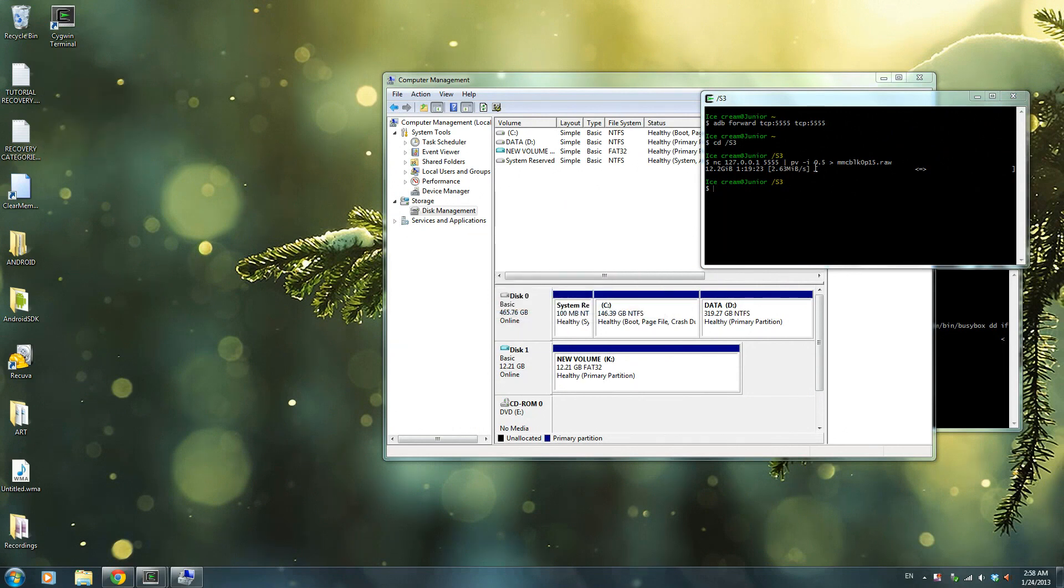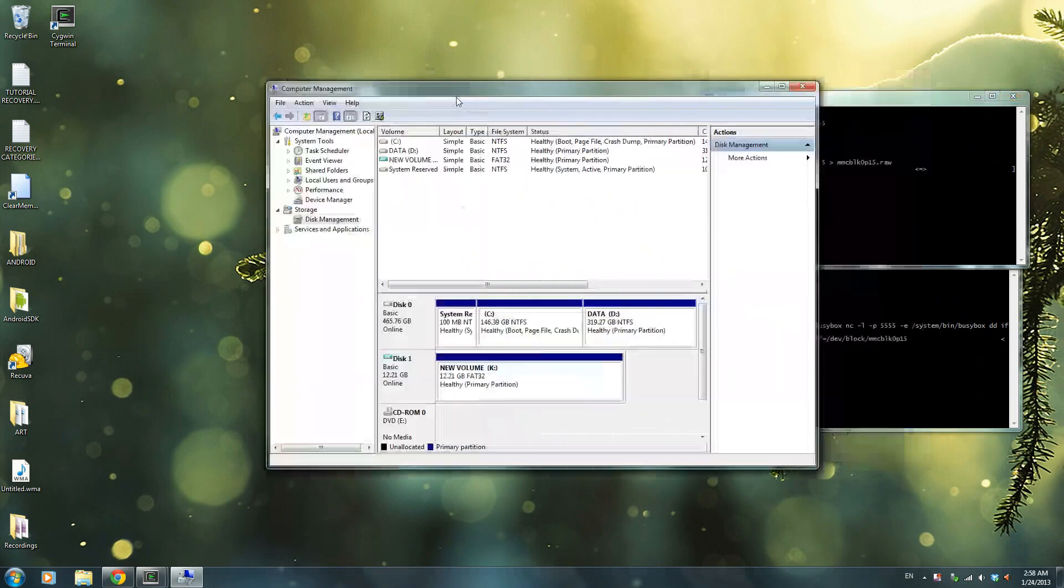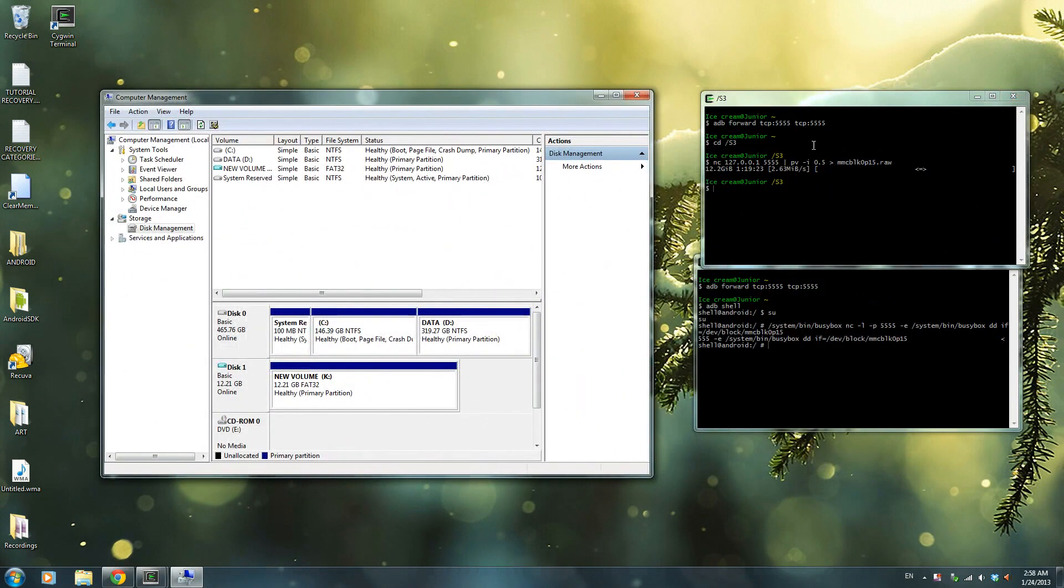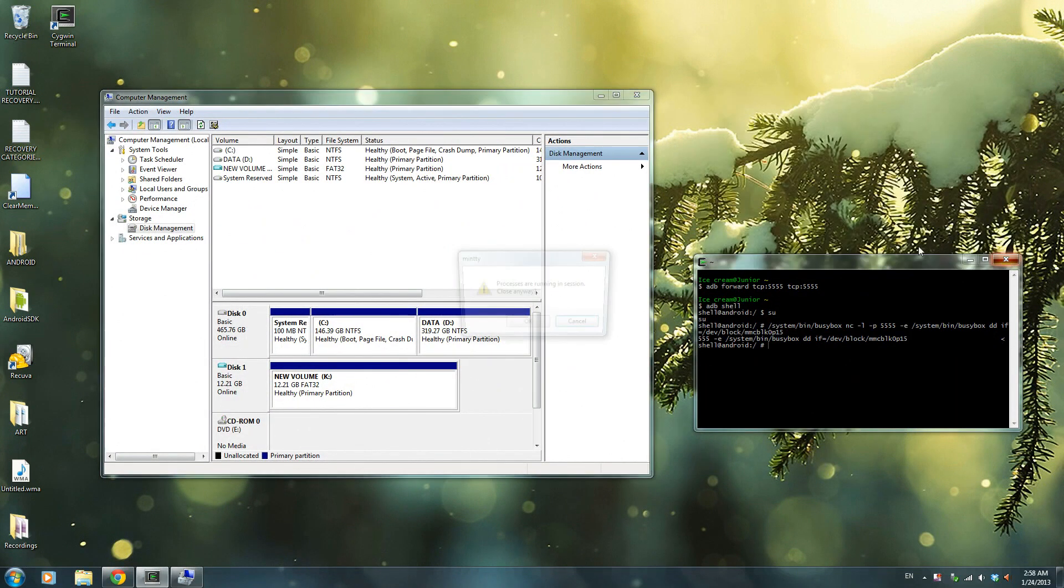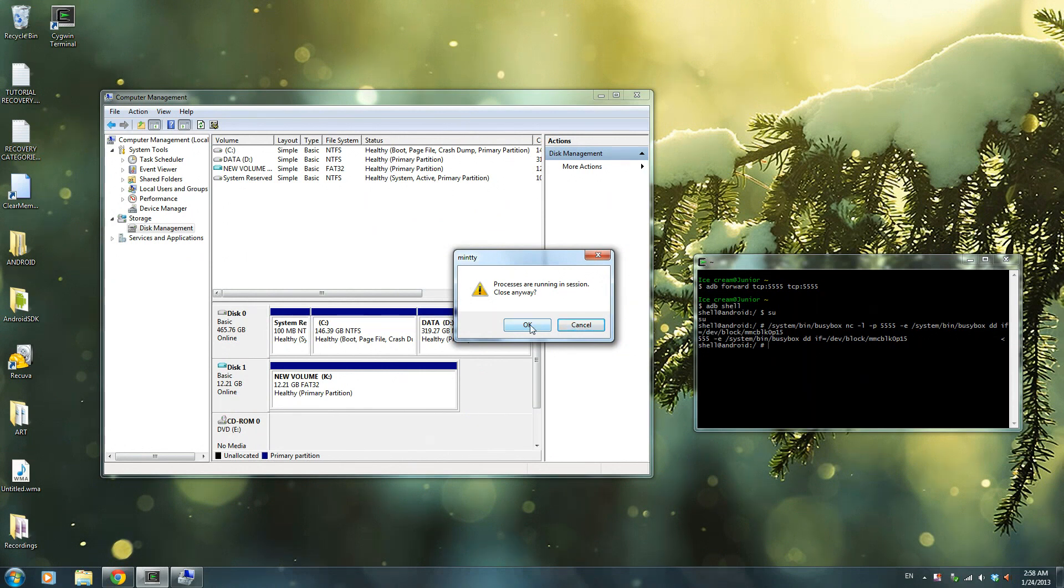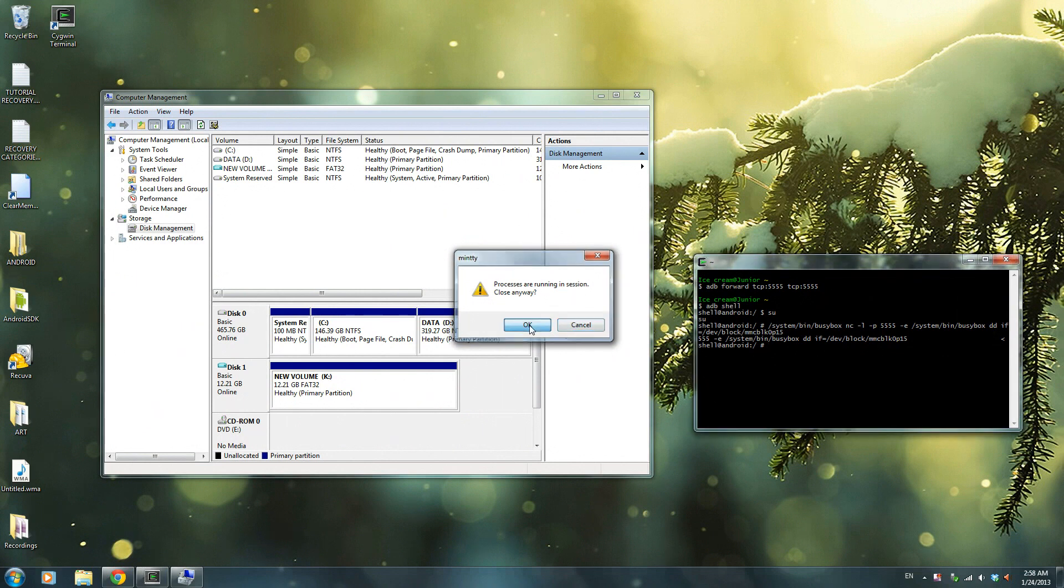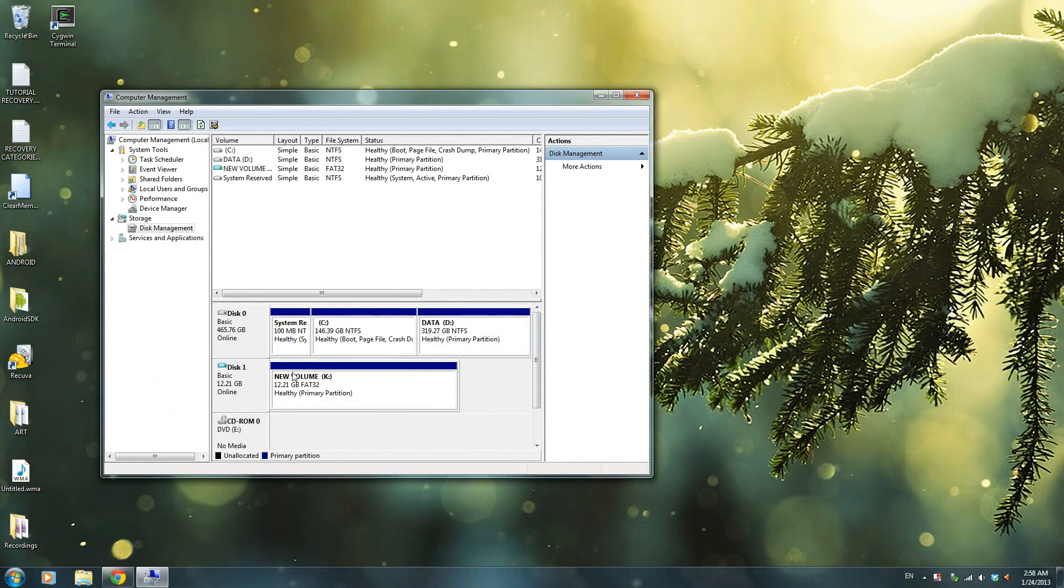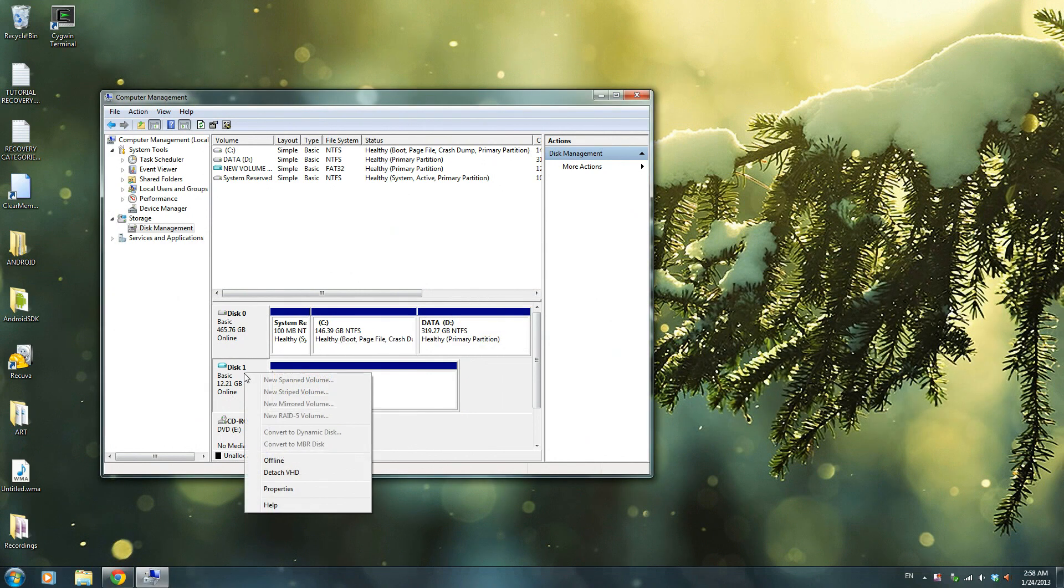So you're done with that. Now how do you get out of all of this? All you have to do is just close it. And if processes are running, it's fine, don't worry about it. All the processes that you're done on terminal have already been done, so press close.